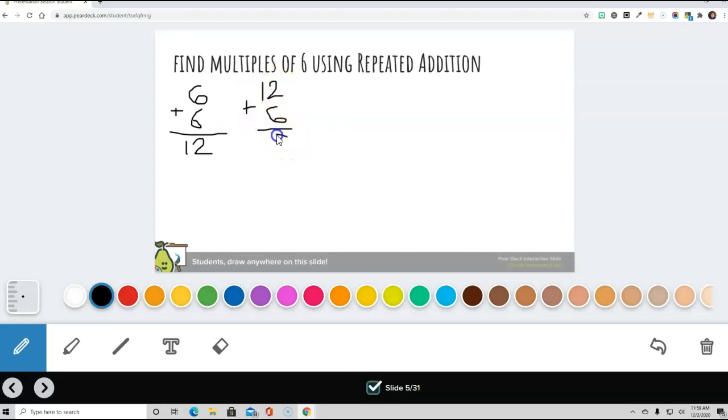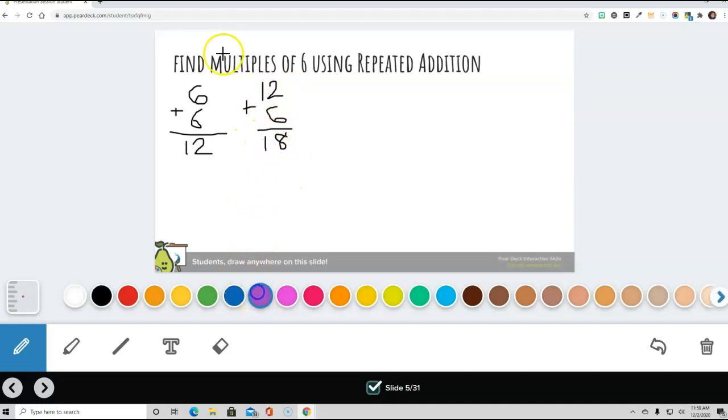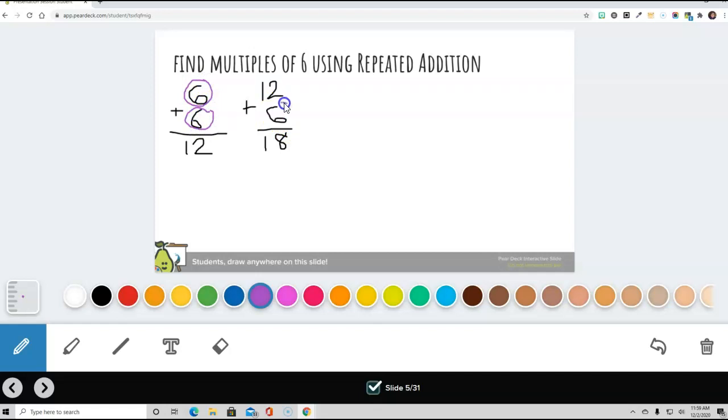6 plus 2 is 8, and 1 plus 0 is 1. So we have the three 6s, 1, 2, and the third one is right here, 3. And that is repeated addition.